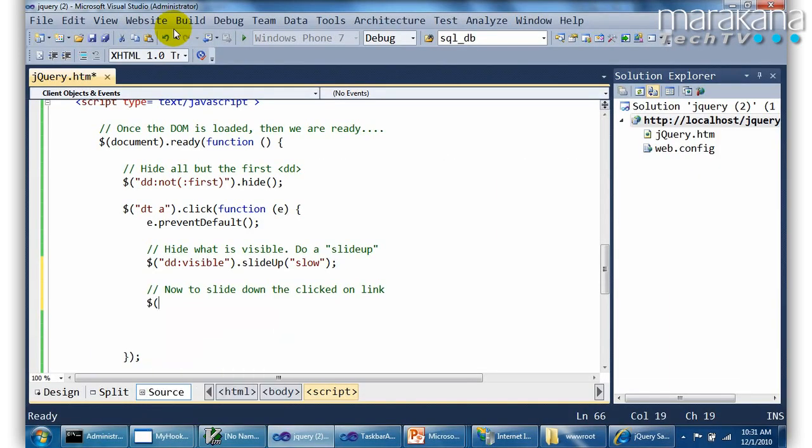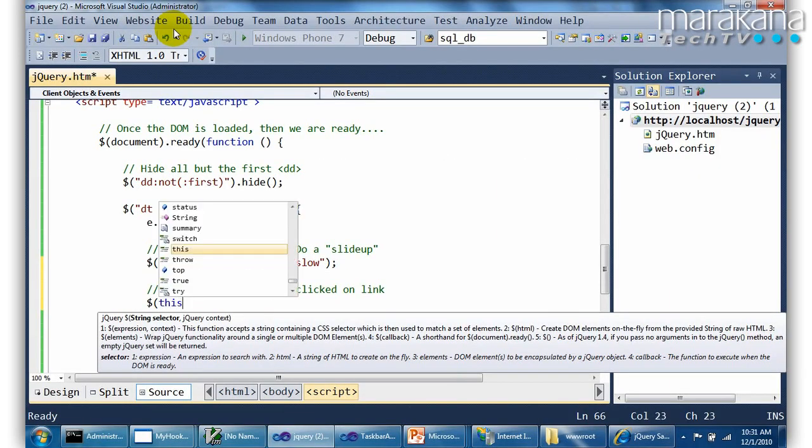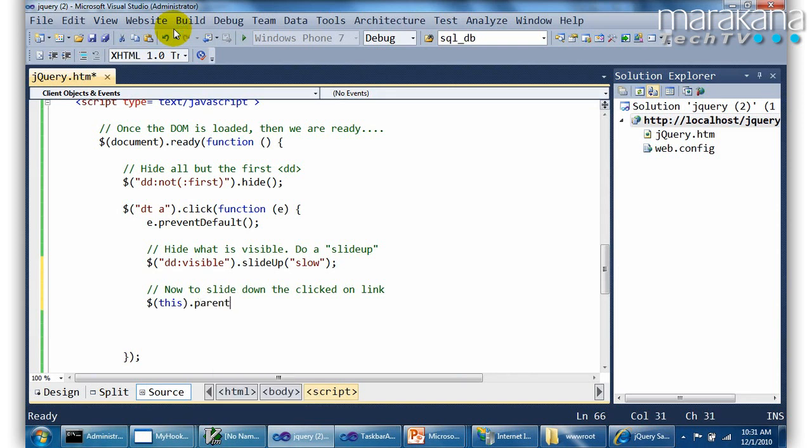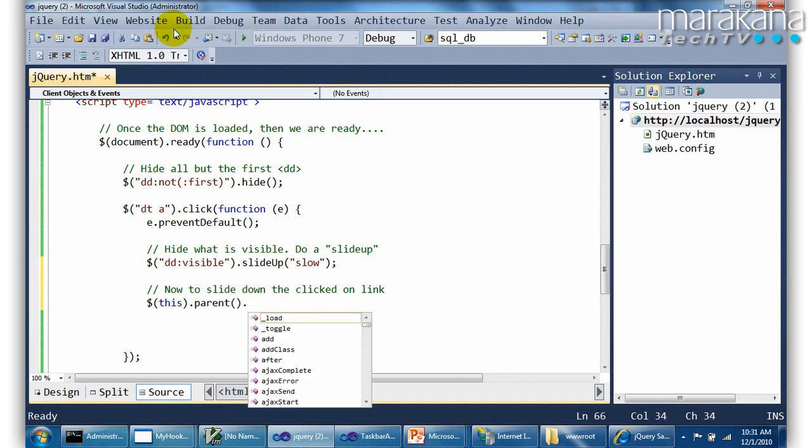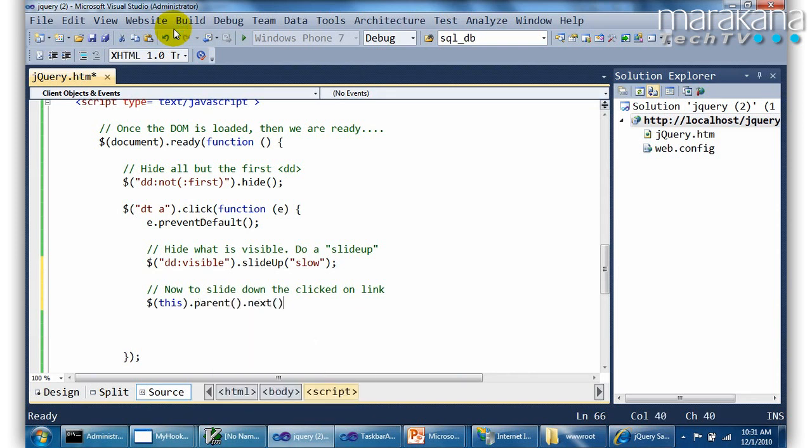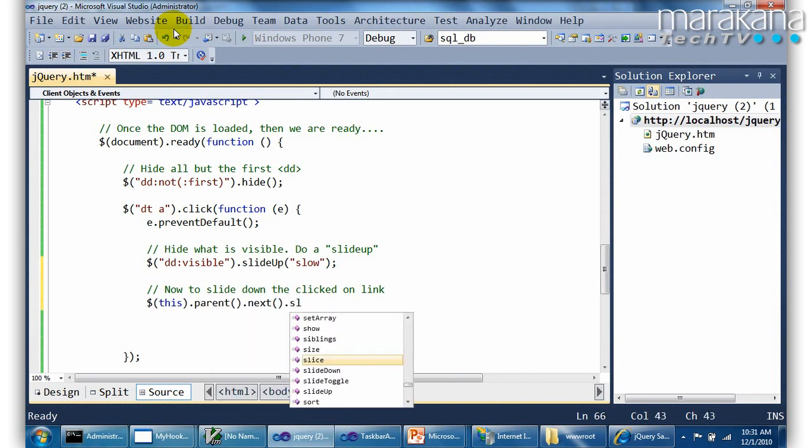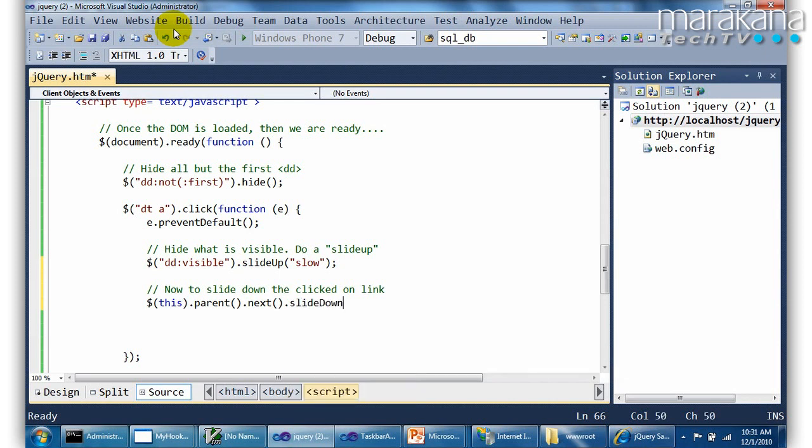And that's what I'm going to do with this script next here. Whatever I click on is the this, right? And then I'm going to say parent. And then the next one from the parent. So let's review. I'm going to, as soon as we're ready, we're going to hide everything but the first one. But when I click on a DT, I'm essentially going to slide up whatever is visible and slide down what's next.